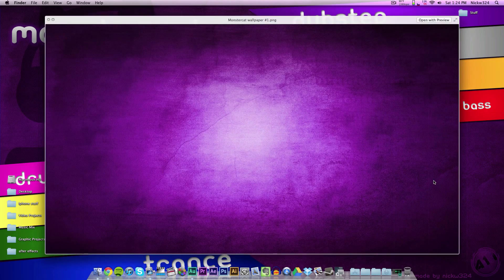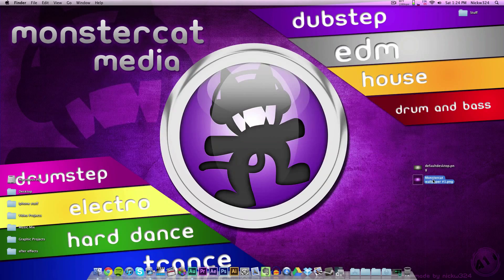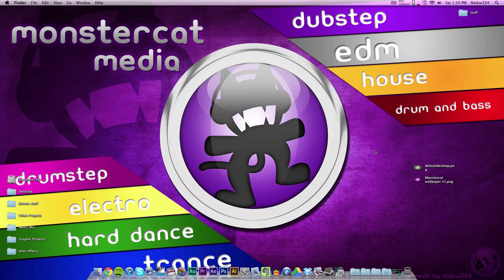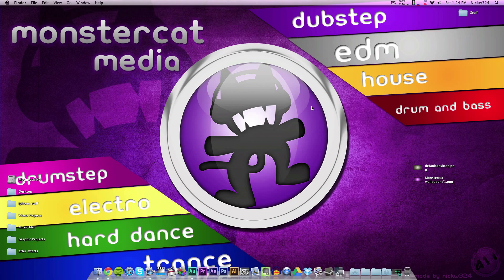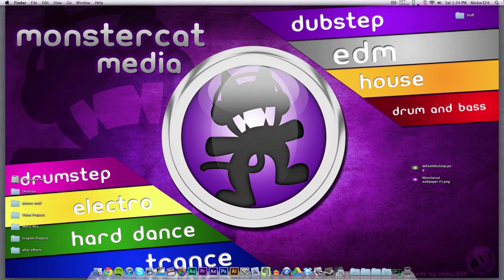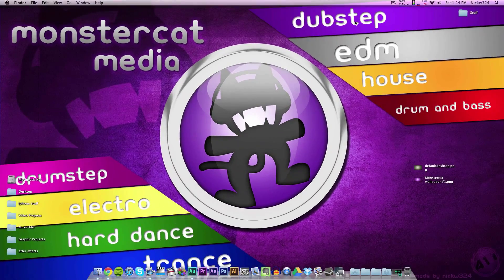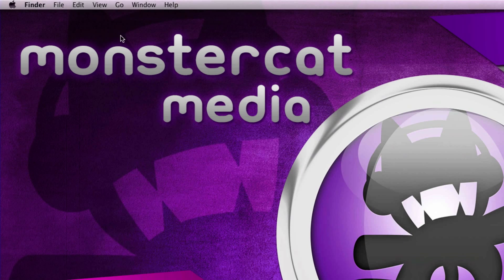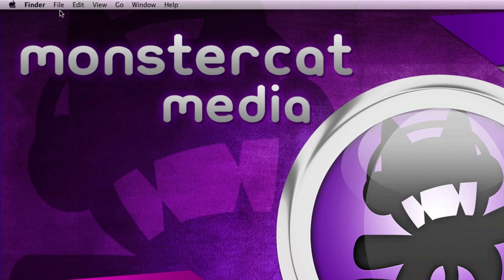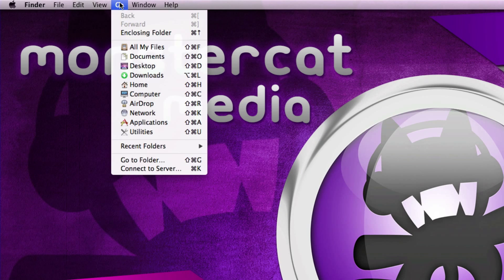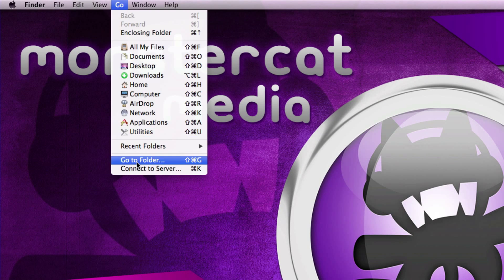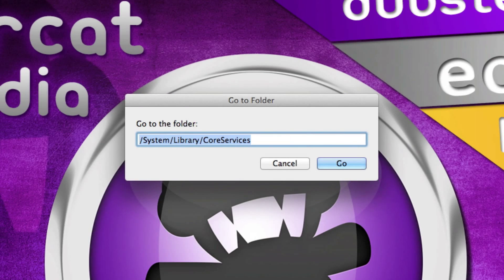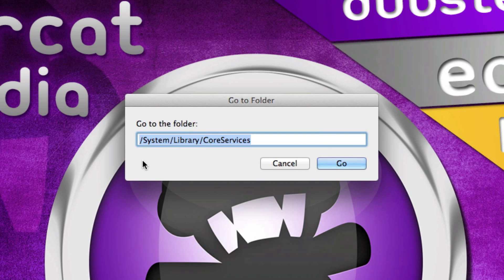Now we need to actually find out where the Mission Control background image is kept within the system. To do that, make sure you're selected on Finder, then click on Go and then click on Go to Folder. You want to type this into the Go to Folder option right here: /System/Library/CoreServices. I'll put that down in the video's description in case you guys can't type in what you see right here. Then click Go.